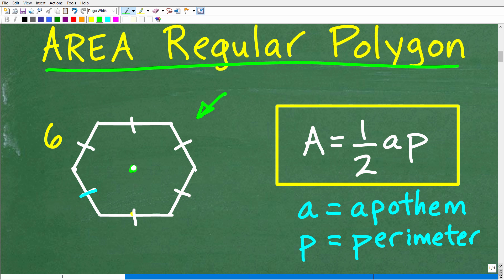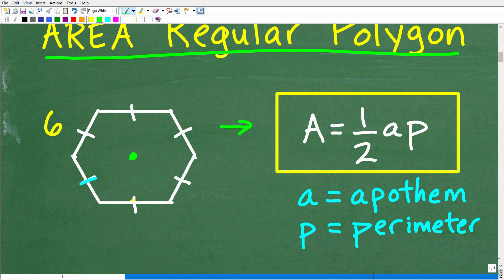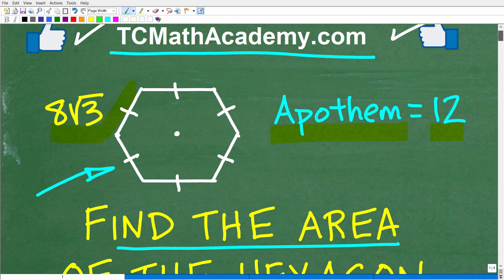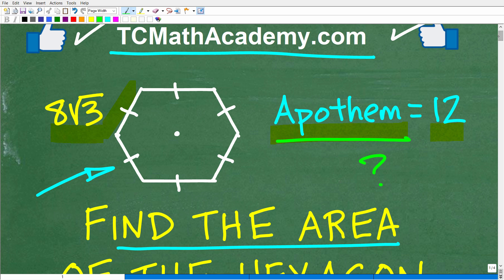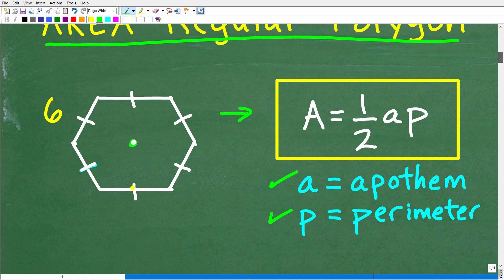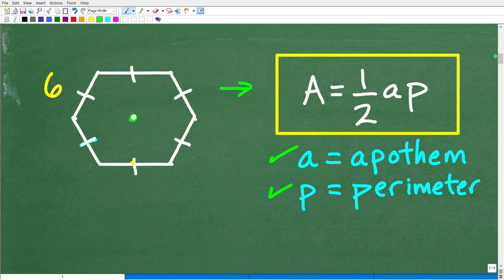Now let's take a look at this previous problem. First, let's get some basics down because this is a formula you need to know. In the previous video, I gave you the apothem and the perimeter. In this problem we're doing right now, I'm also giving you the apothem. A lot of people don't know what this word means — they're only used to finding the area of a hexagon using another formula. But you need to know how to use this formula as well, and you can't use it unless you understand what the word apothem means.